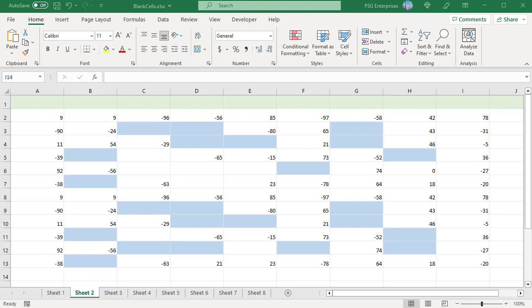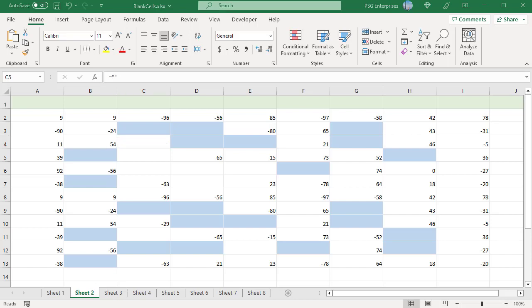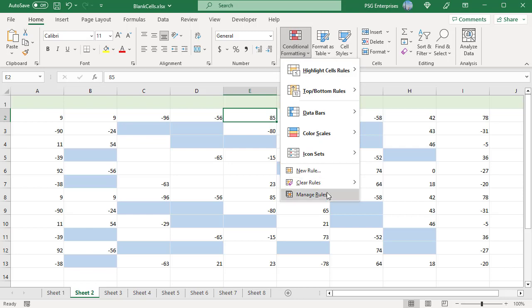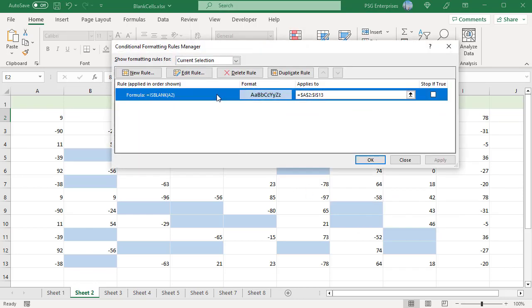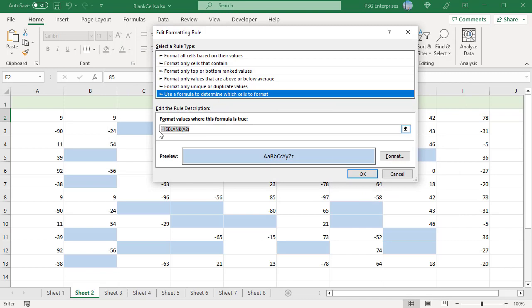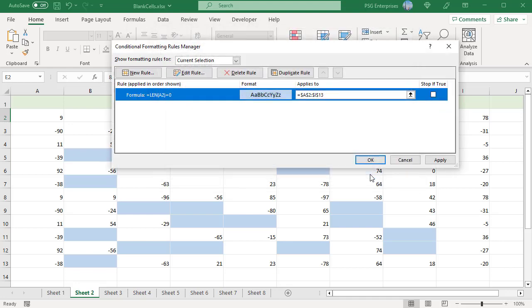Enter an empty string in C4 — C4 is not highlighted. To highlight blank cells including empty strings, use the LEN function, which returns the length of the string. Click on Conditional Formatting and select Manage Rules. Select the rule and click Edit Rule. Use this formula: =LEN(A2)=0. Click OK twice. Now C4 is highlighted.